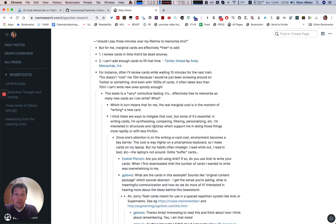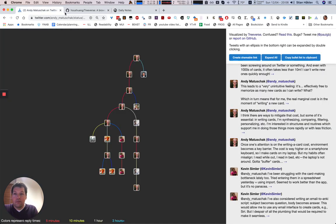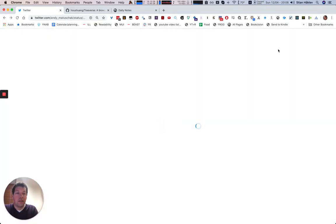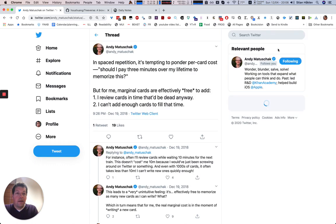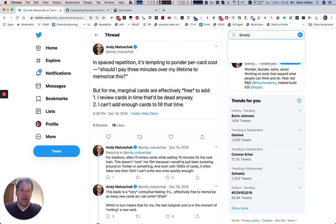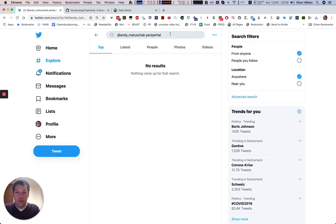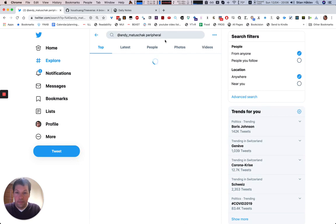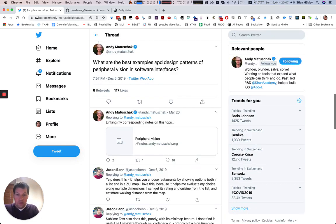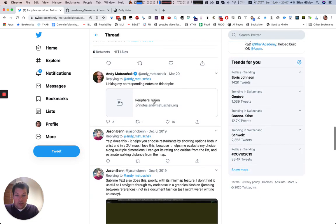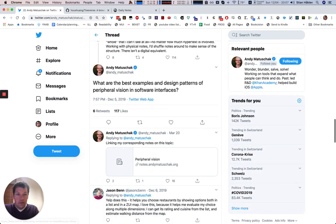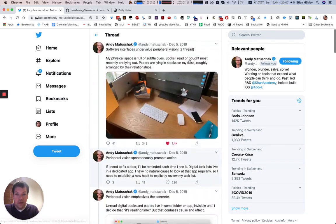I also pull in images, which we don't see here. So let's see if I can just try one other one. Let's see, I think Andy had one about peripheral vision, I'm going to spell that right, peripheral. Right. So I'm guessing there are some images here. Yeah. So let me try to grab this thread.